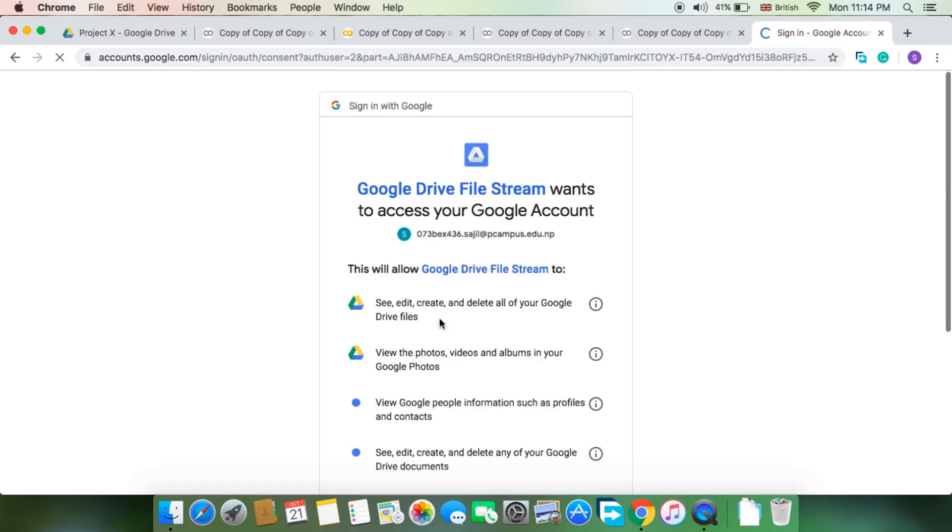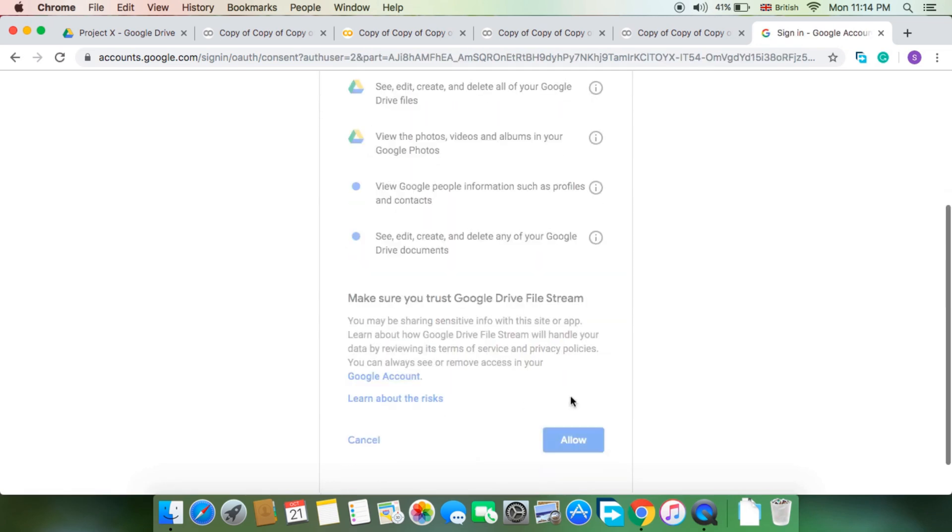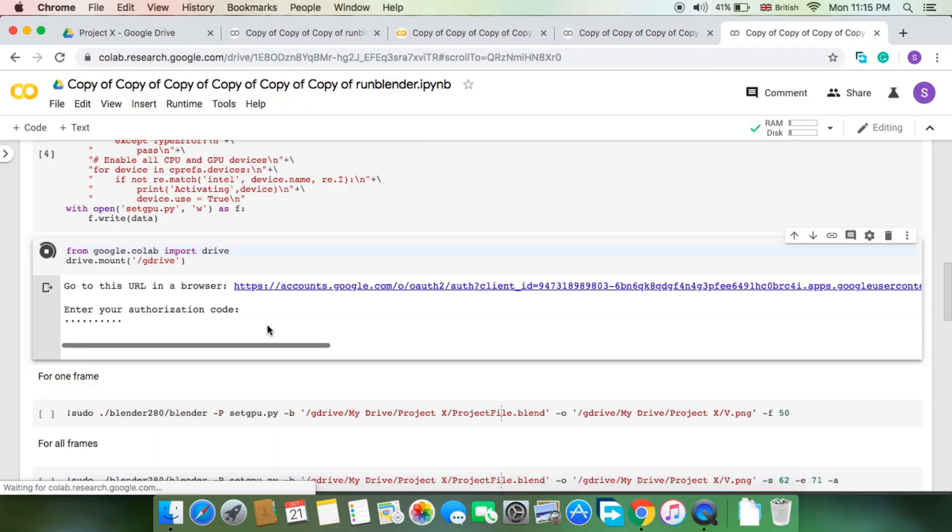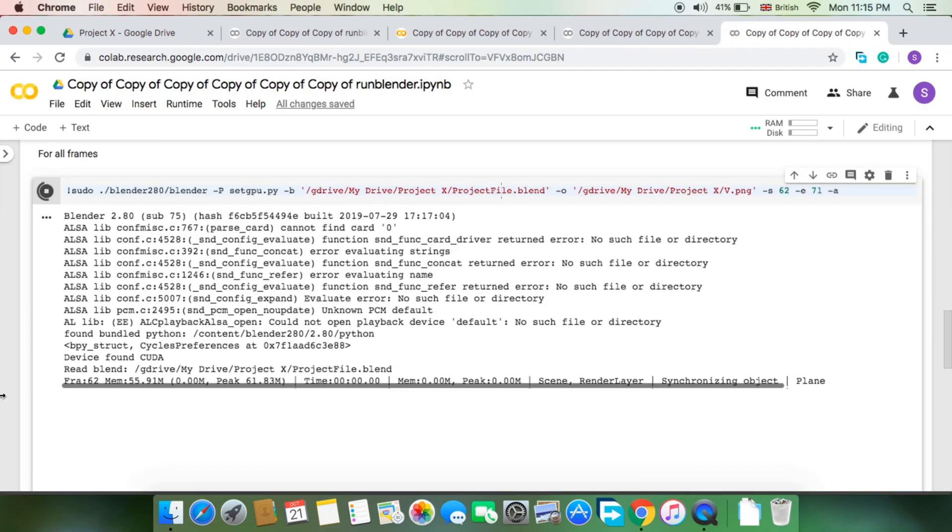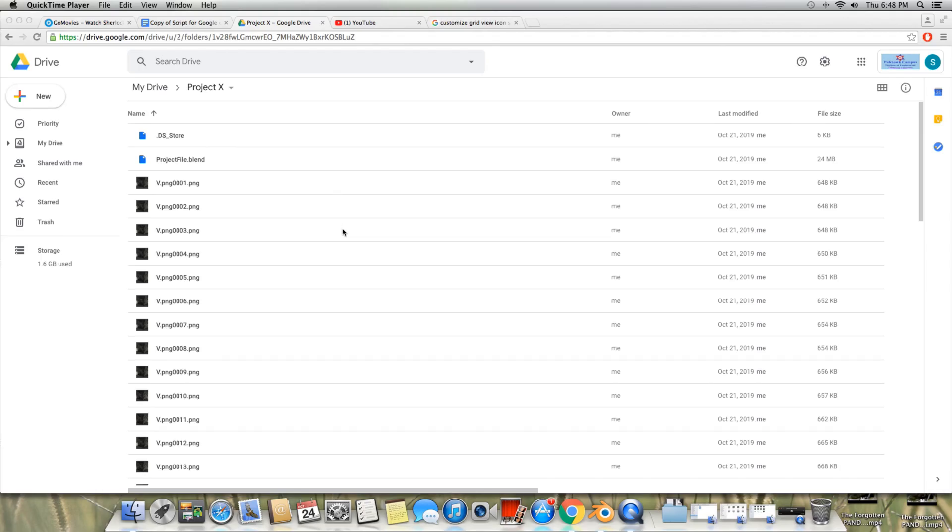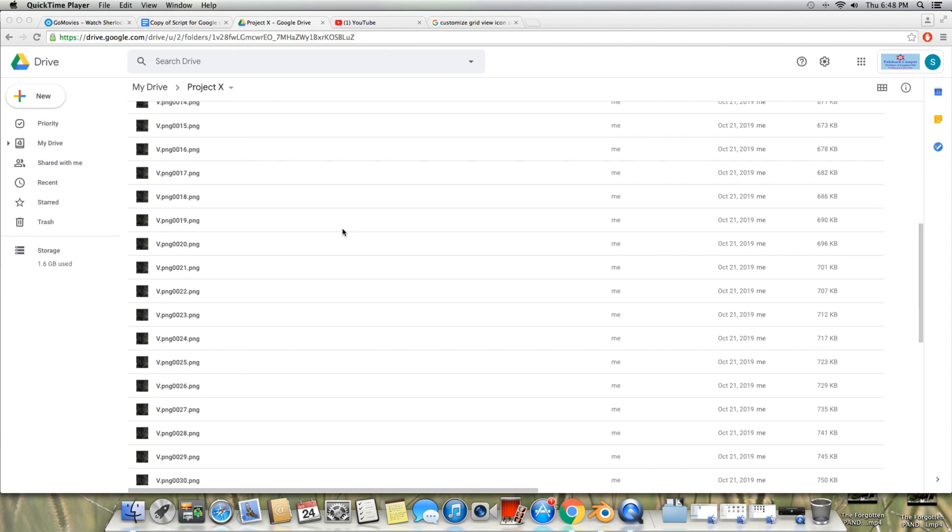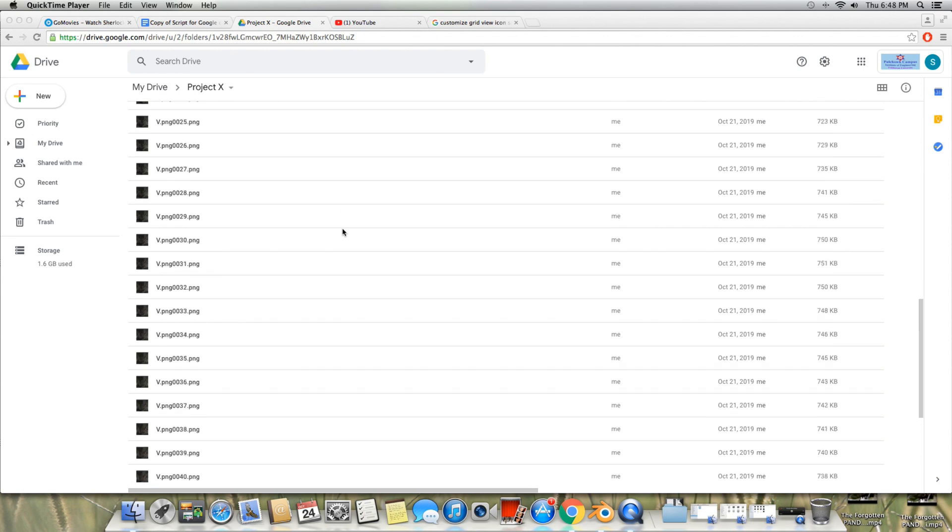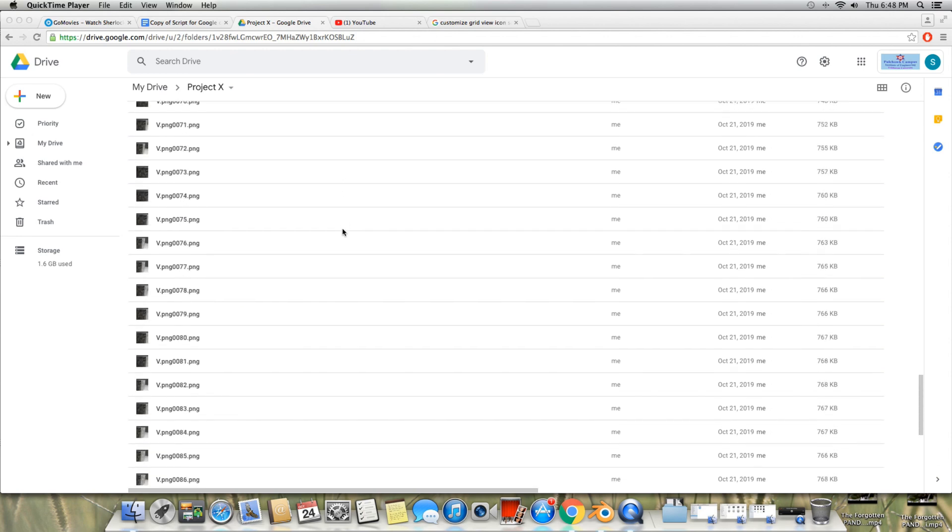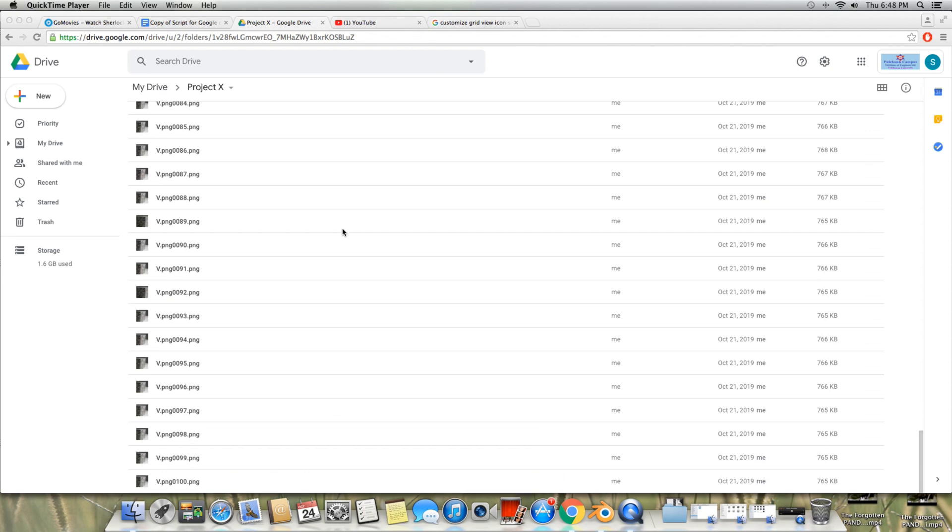Note that all the rendered frames will collect at the same location. Now this is how you make your render 15 or 30 or 45 times faster depending on your needs.